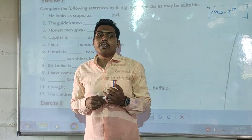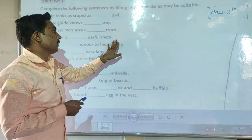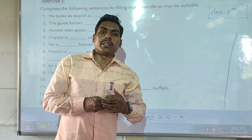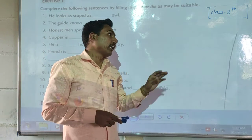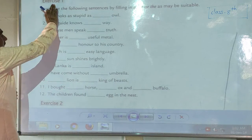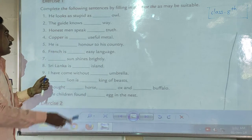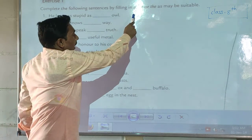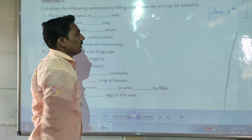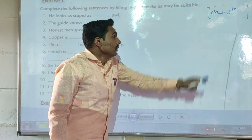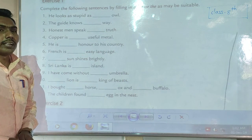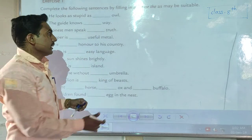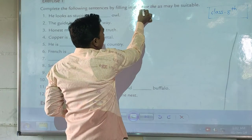Good morning students. Today we are going to start the first exercise of our first topic, and the topic name is 'Determinants' class 8. The first exercise, question number one: complete the following sentences by filling in 'a', 'an', or 'the' as may be suitable. That means we have to complete these sentences using these articles: a, an, or the.